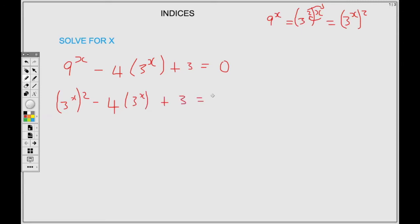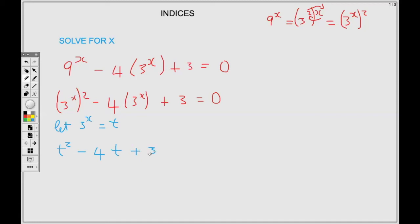Now that both brackets have the same base expression, I can replace it with a letter. I'll let 3 to the power X equal t. Replacing, we have t squared minus 4t plus 3 equals 0.